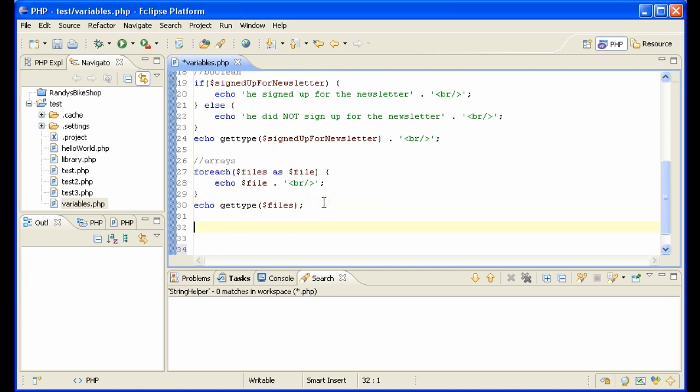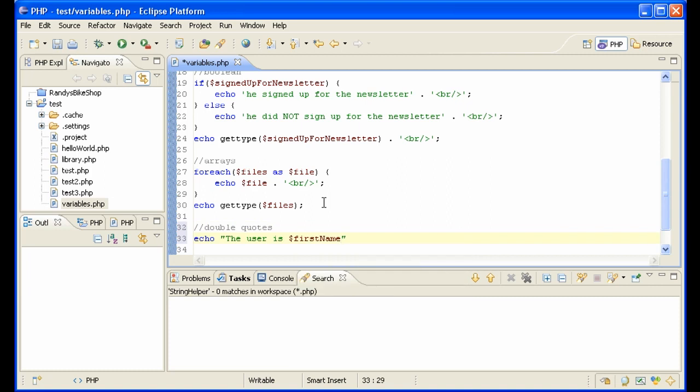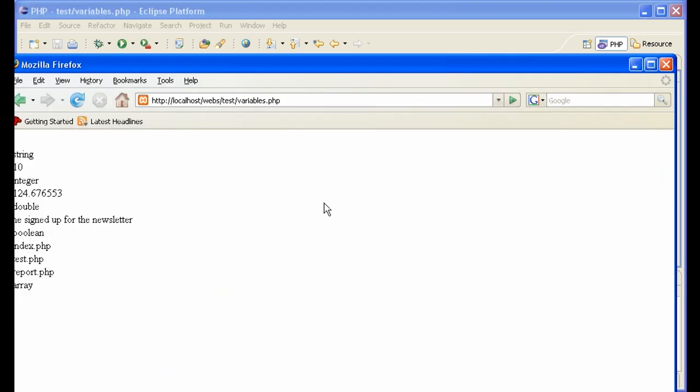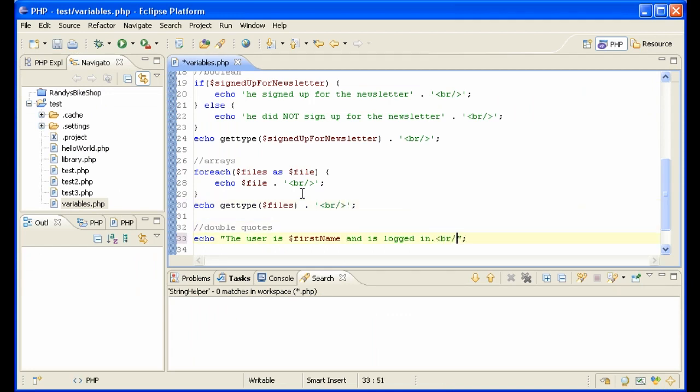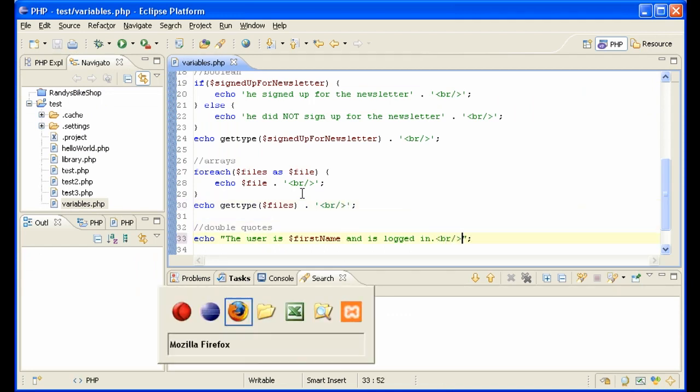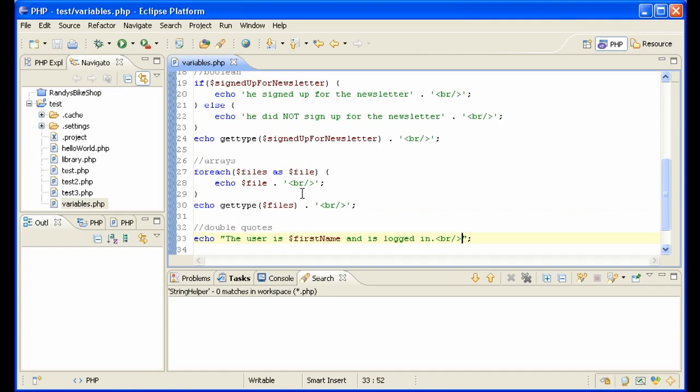There's another nice way of displaying variables in PHP. You've noticed that I've used single quotes when displaying. You can also use double quotes. For instance here, double quotes, echo the user is first name and is logged in, for instance. So you just write it in a sentence like that and it works, which is very nice. We forgot to put our little br. Let's be exact here. So we can put our br in here, so it still works.